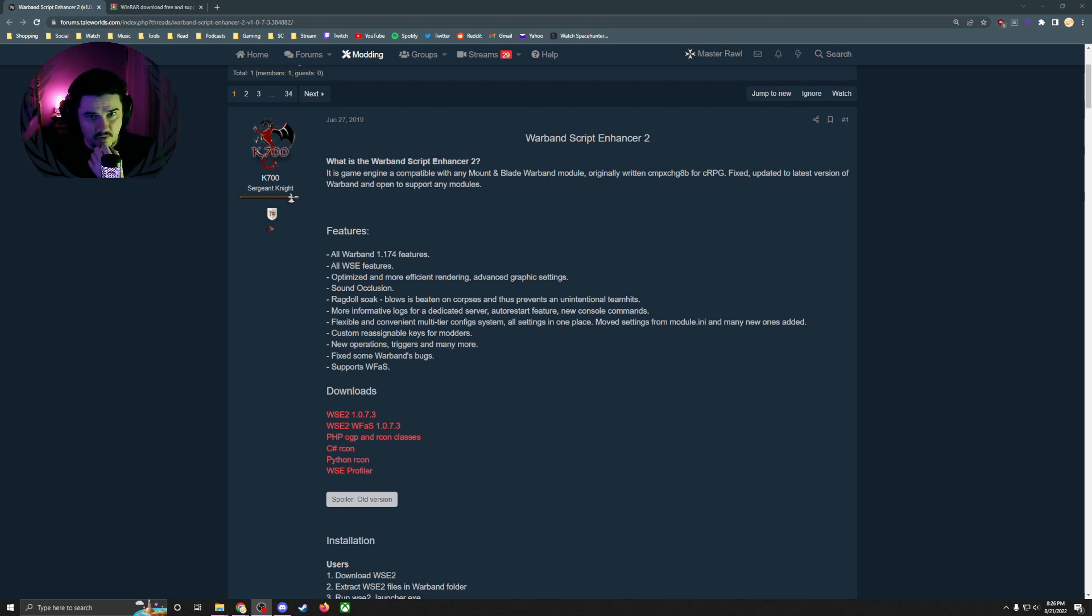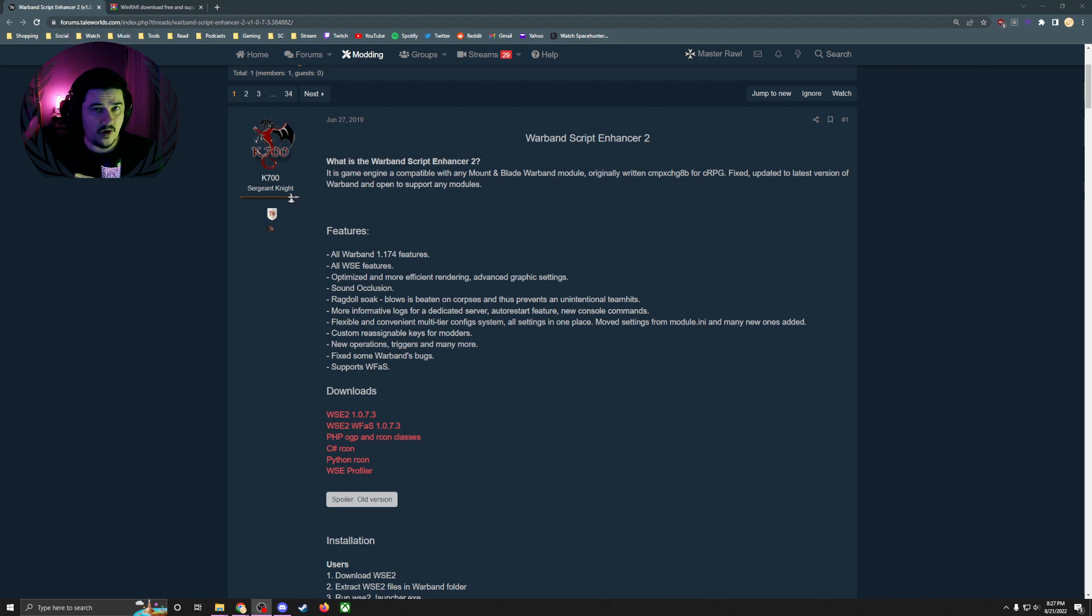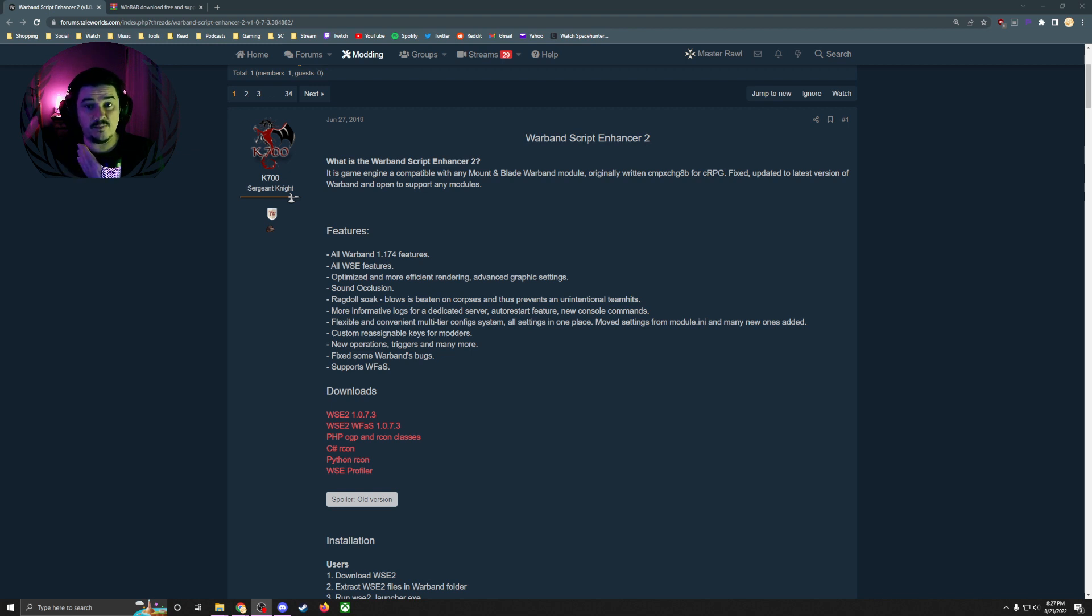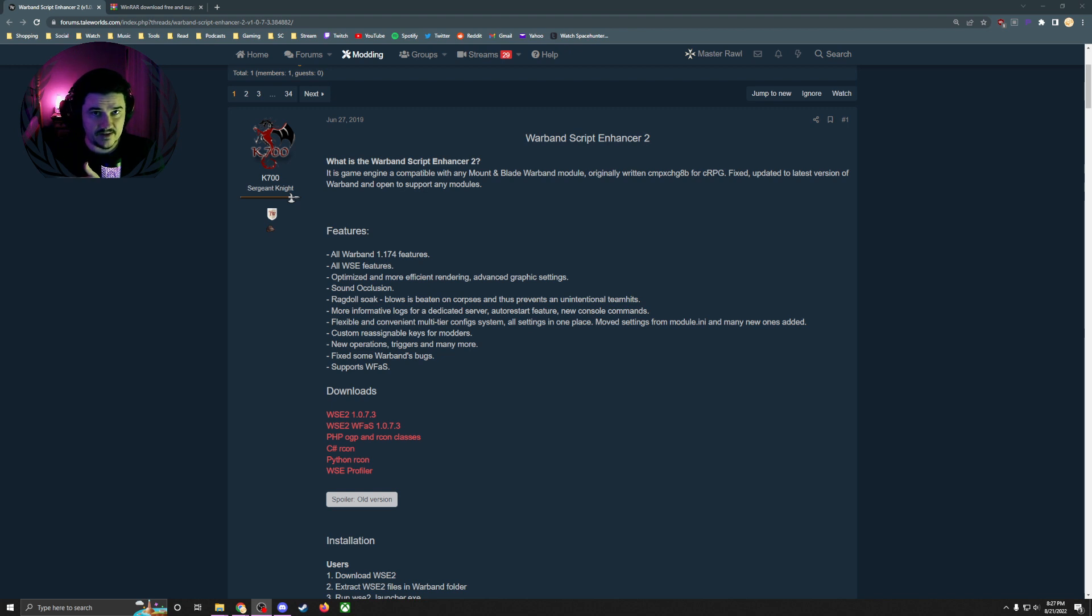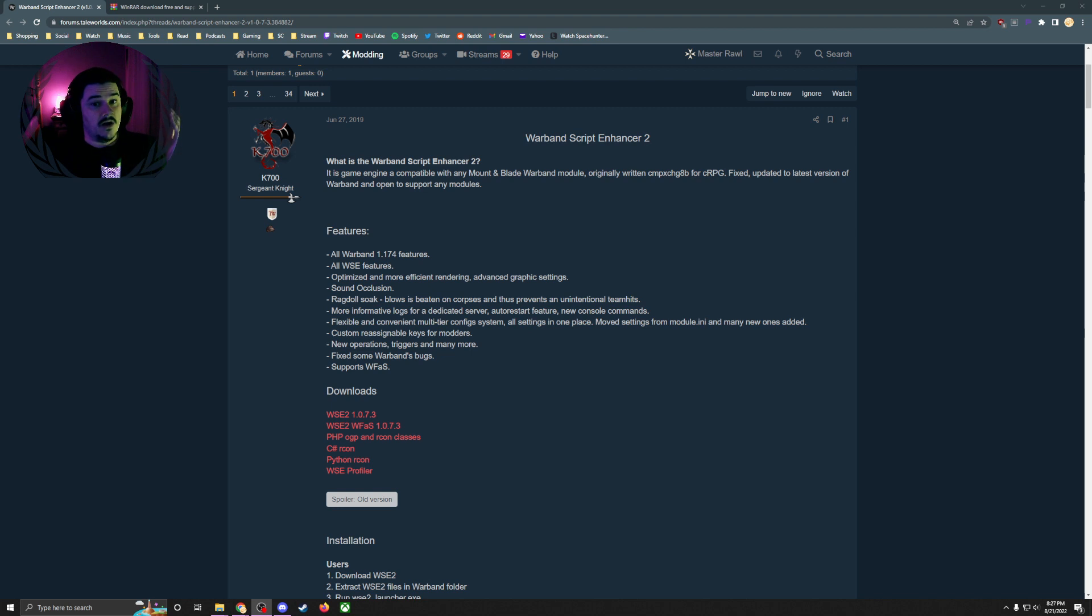What is the Warband Script Enhancer 2? It's a game engine and it's compatible with all the modules I've used it on. For years now, World of Ice and Fire has been plagued by crashes, performance issues, and the quality of your PC doesn't matter. It's the game engine. That's what's going on.